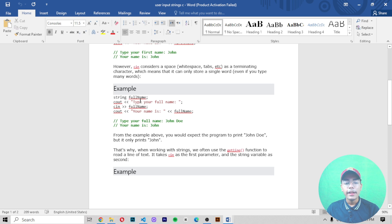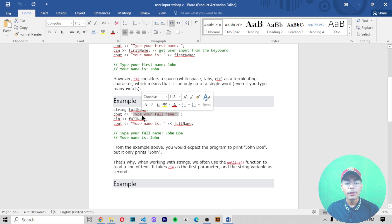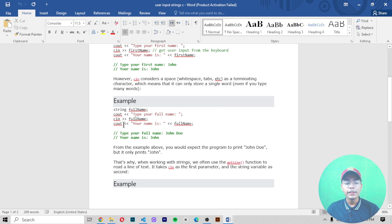To demonstrate this, you can create a string named 'fullName'. Then create a cout value with extraction operator and in double quotes write 'Type your full name'. Then use cin with the 'fullName' variable. After that, use cout again to print 'Your name is' followed by the 'fullName' variable — which we have defined at the top.